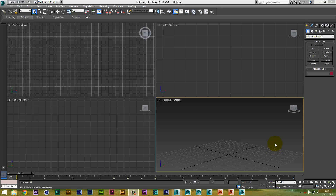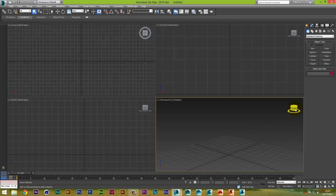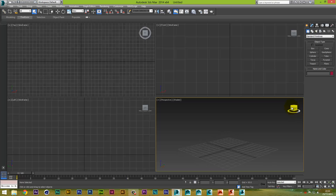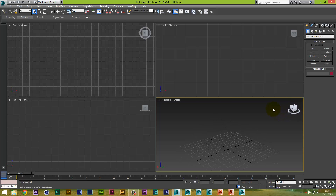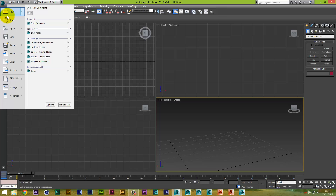Hello, this is Carlo and welcome to another tutorial. In this tutorial I'm going to be showing you guys how to export a model from 3ds Max and put it into Element 3D in After Effects.